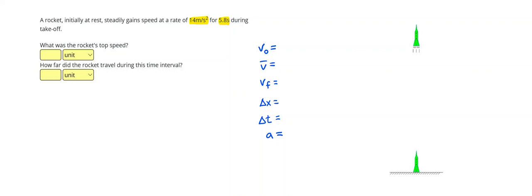A rocket initially at rest steadily gains speed at a rate of 14 meters per second for 5.8 seconds during takeoff.